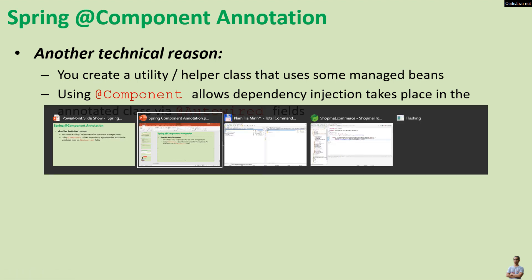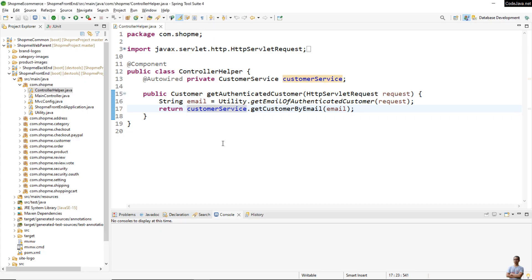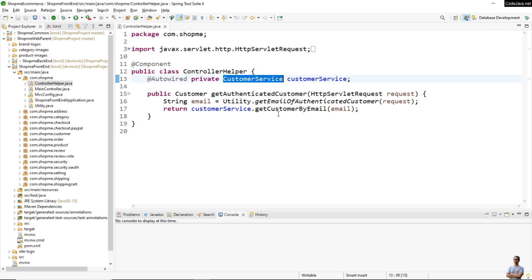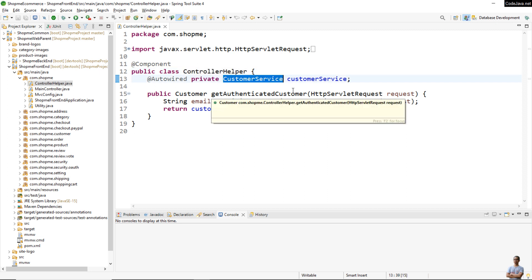Let me show you a real-life code example in a Java Spring Boot project. Here I have a helper class called ControllerHelper, and because this helper class needs to use CustomerService — which is a managed bean in the application context — this class acts like a utility or helper class.